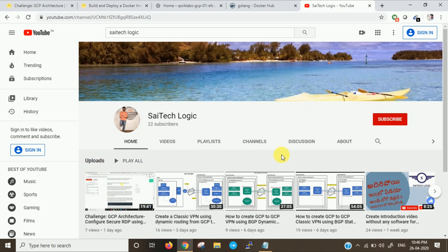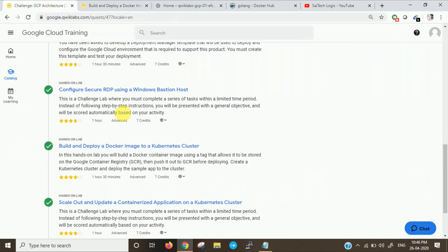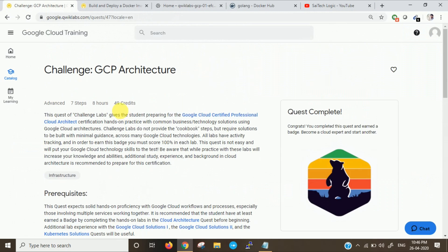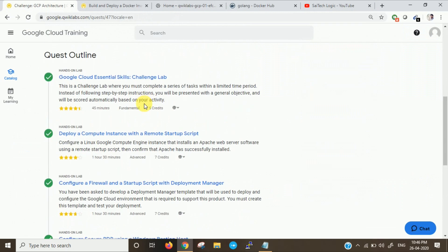Hi friends, this is Sai. Welcome to Sai TechLogic channel. Today we'll see the other lab in GCP Architecture series.